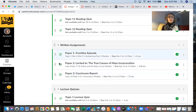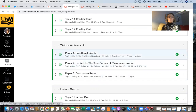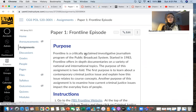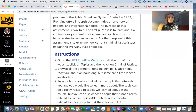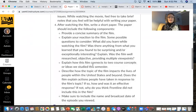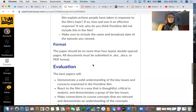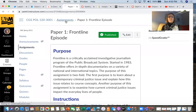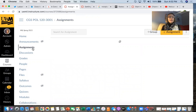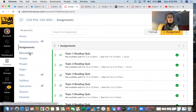In the video overview for the class, I mentioned that you're going to be writing three papers. Here you can see the papers and the assignments are already right there. For the Frontline episodes, you could just click on that and it tells you about the purpose, the instructions, and how the paper will be evaluated. All of that is already up there at the beginning of the semester, as are the discussions that we're going to be doing.